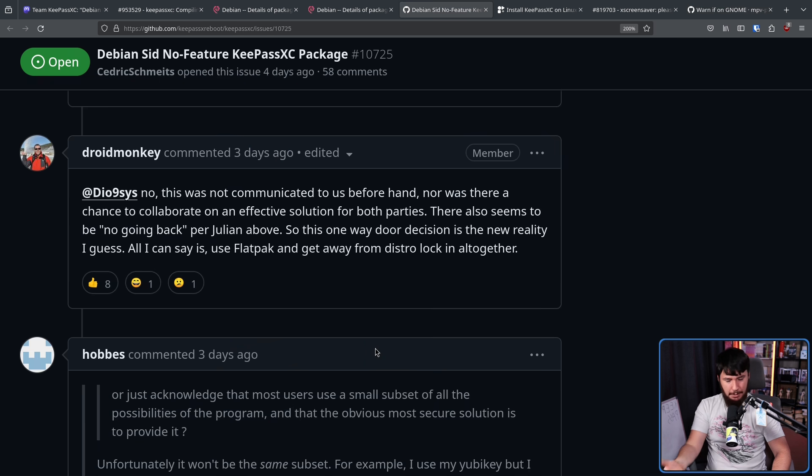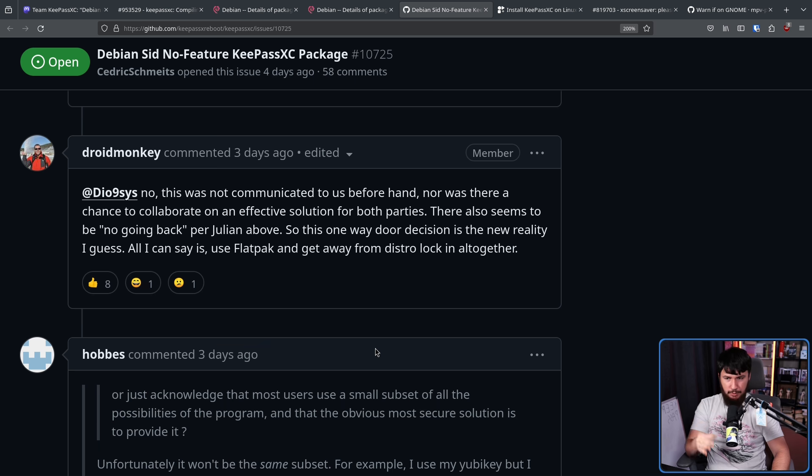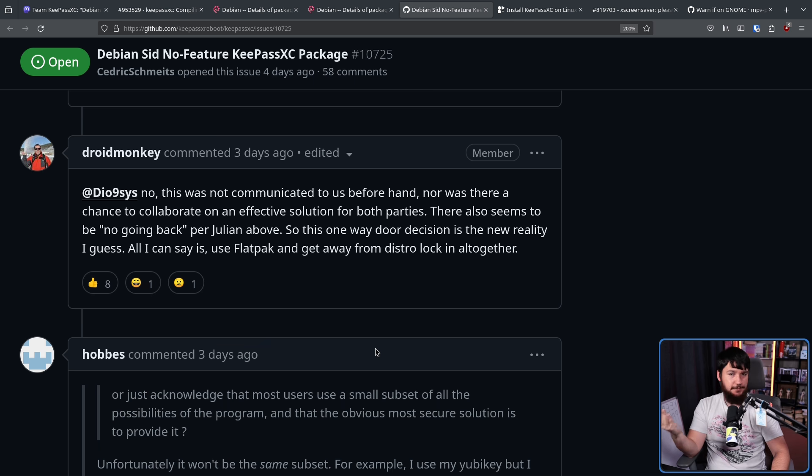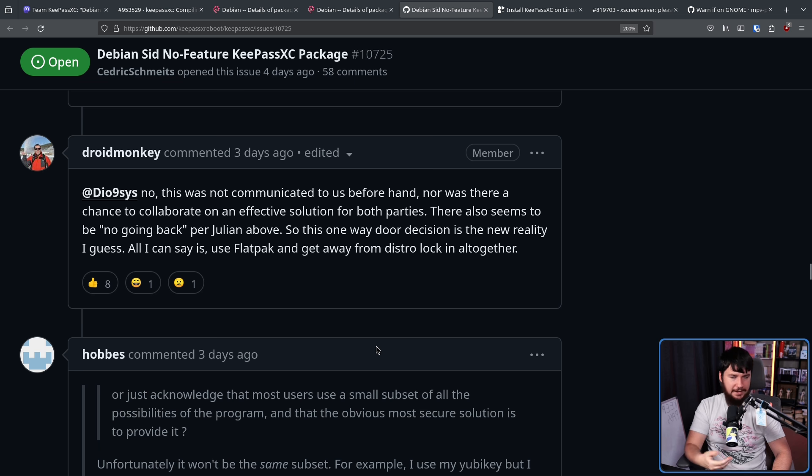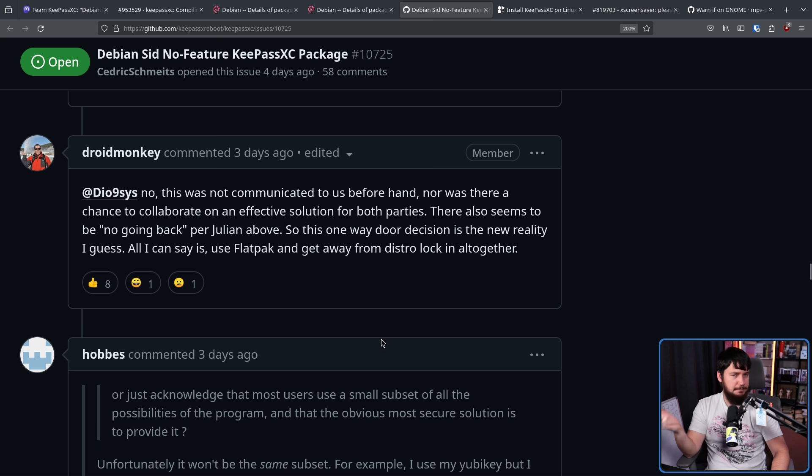At a bare minimum, they will need to look at every single bug report going forward. And if it's from a Debian user who says this feature is missing, close the bug report and direct them back to where they should go. Probably could be done with a bot fairly easily.